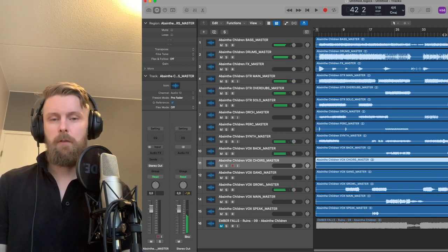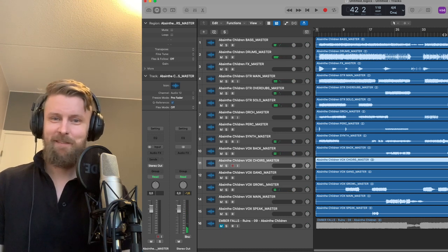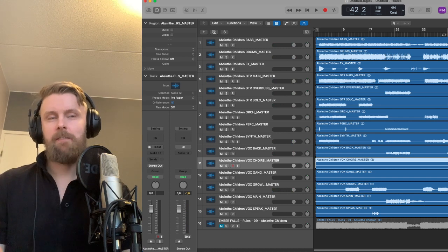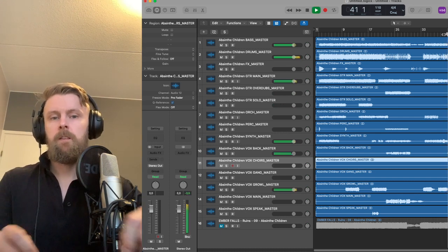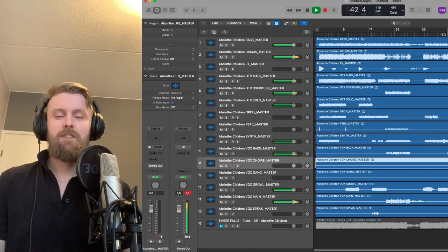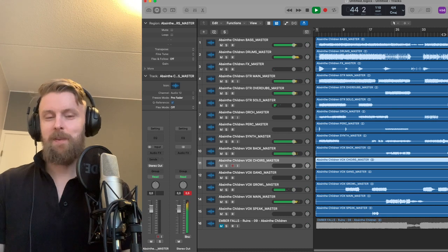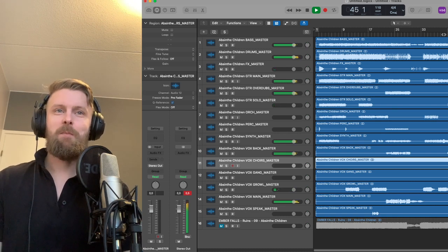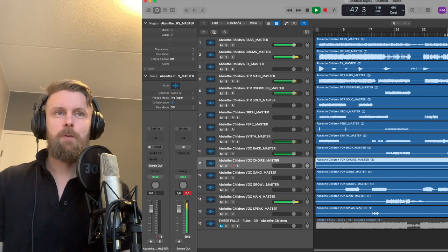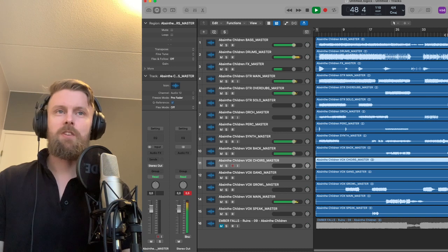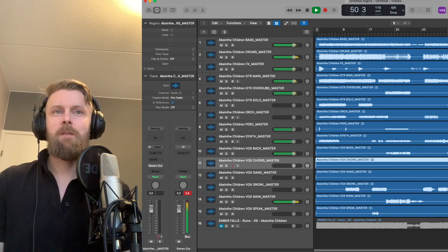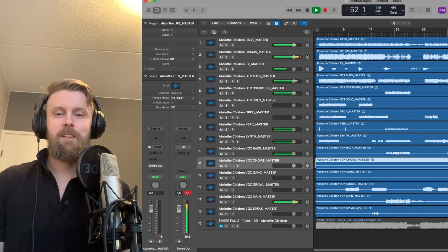Right before the blast beat section happens, you hear the main rhythm come back again. This section is actually probably my favorite from the song — blast beat and clean vocals are just an unbeatable combination. This one was definitely influenced by a Swedish band called Opeth. They have this song called The Lotus Eater which has a really killer chorus with blast beats and clean vocals, so that was the influence there.